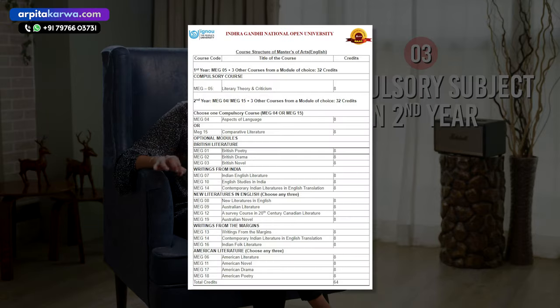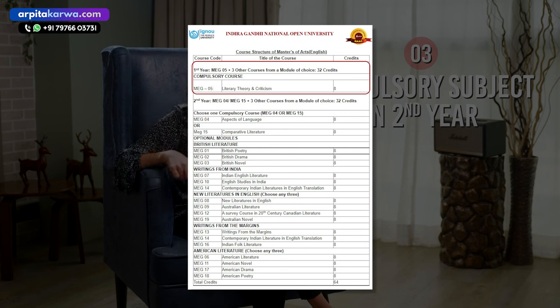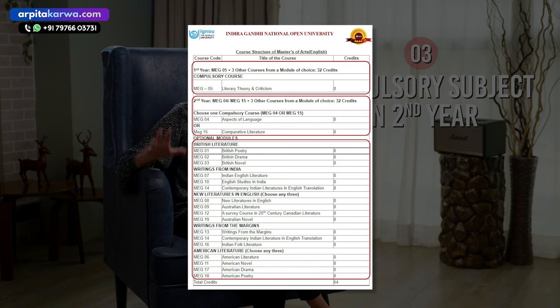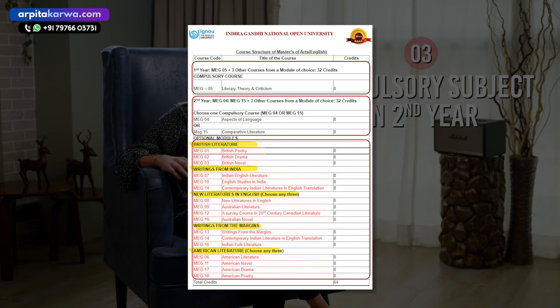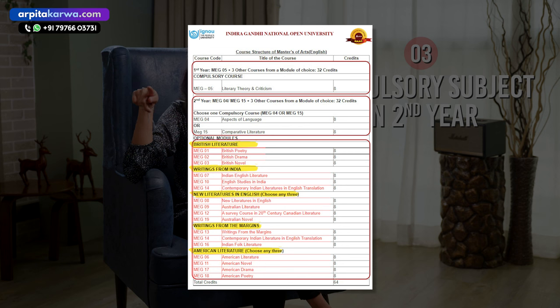Out of the 19 subjects, if you minus the 3 compulsory subjects — MEG 5 Literary Theory and Criticism, MEG 4 Aspects of Language, and MEG 15 Comparative Literature — you will be left with 16 subjects. These 16 subjects are divided into 5 modules. Each module has 3 subjects except the last module which has 4 subjects, so in total there are 16 optional subjects.